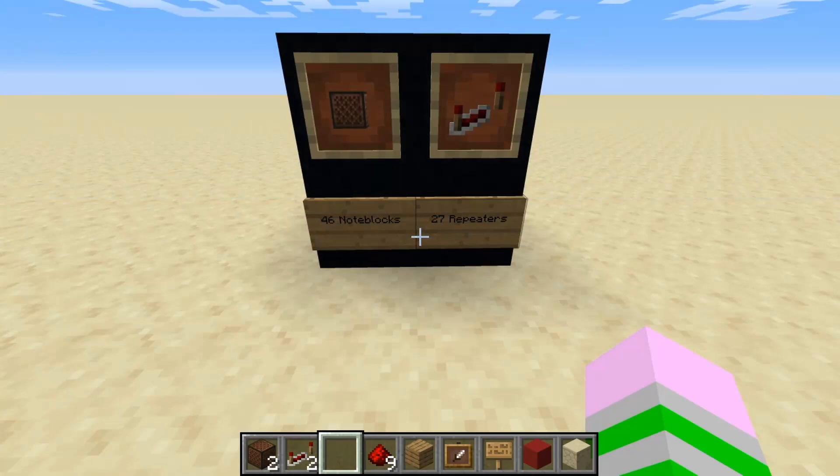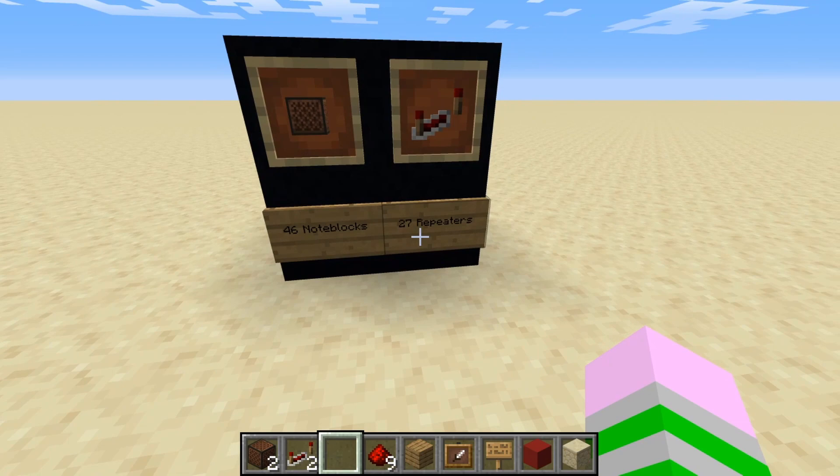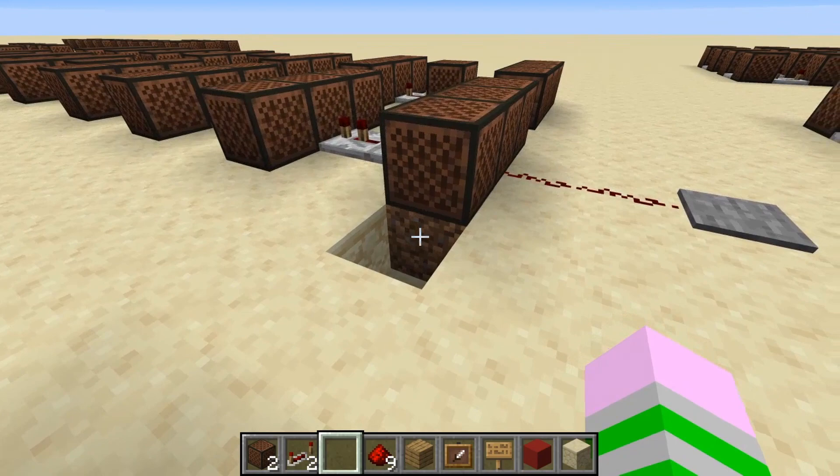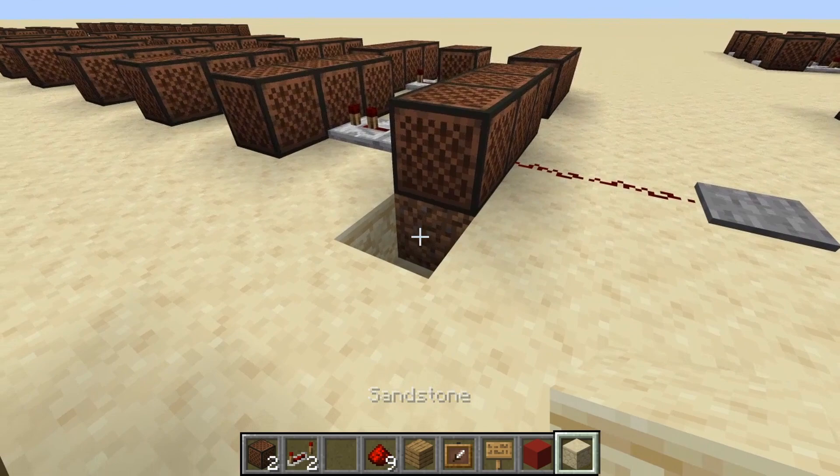For this tutorial, you're going to need 46 note blocks and 27 repeaters, as well as 46 of whatever block you're placing the note blocks on to get the specific sound you want. I choose the dirt block to get the piano sound, but you can choose whatever block you want to get the sound that you want.